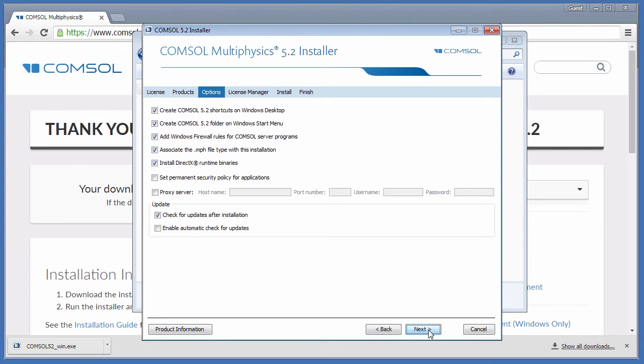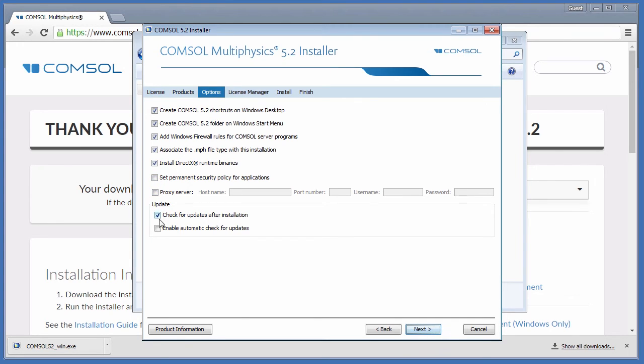The Options page has many useful features available to install. You can create shortcuts, add firewall rules, assign MPH file types, install DirectX libraries, set a security policy, specify a proxy server, or change your update preferences.